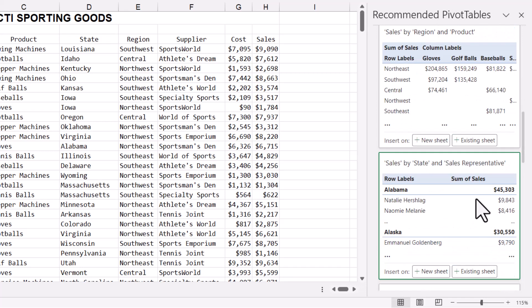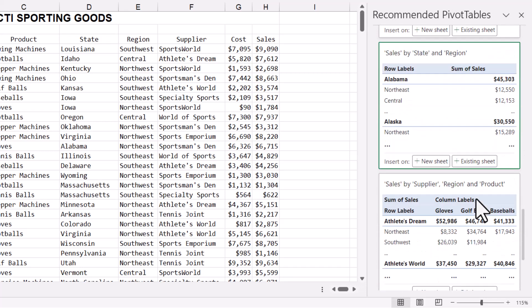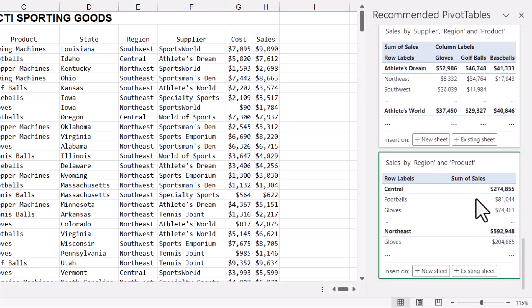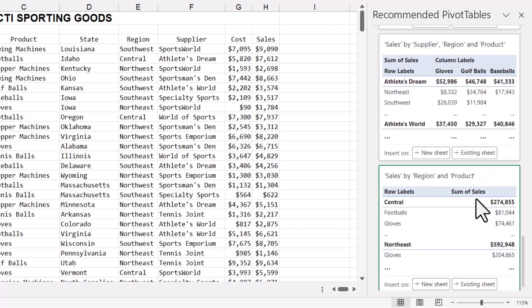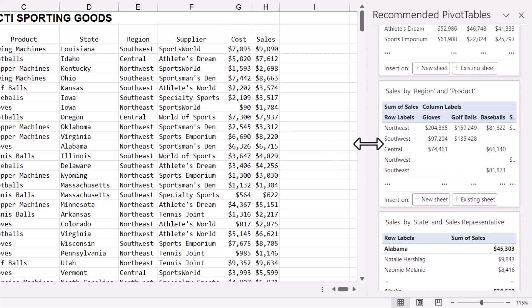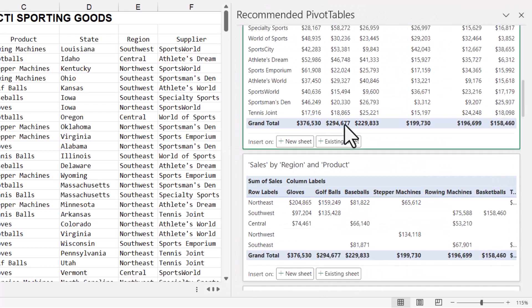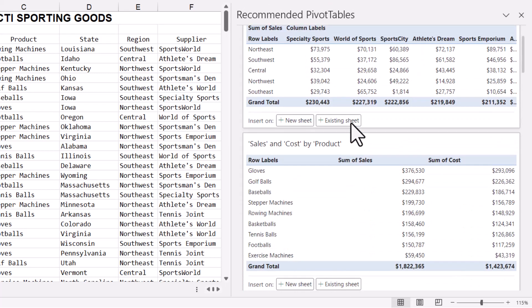So here's sales by state and sales representative, sales by region, product and supplier, sales by region and product. This window is resizable, so you can stretch it out and see more of the recommended pivot table.